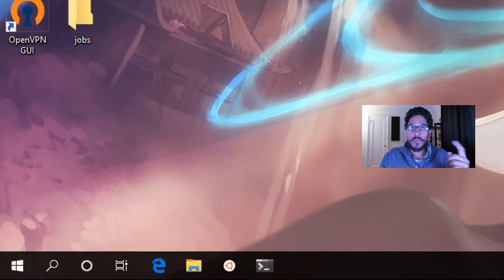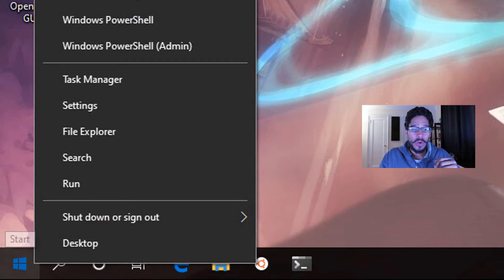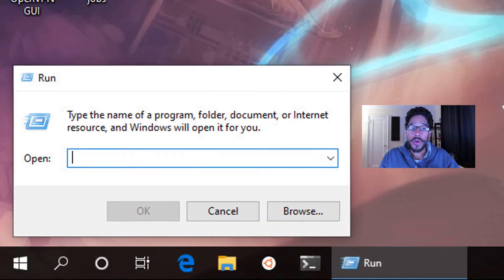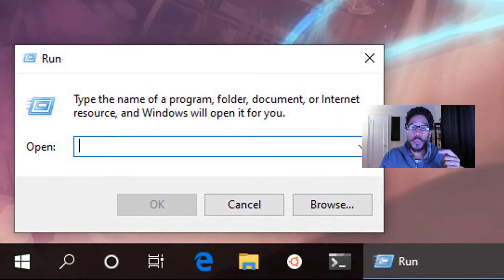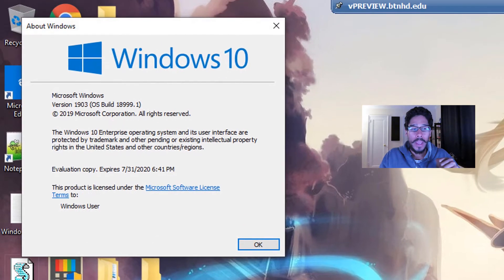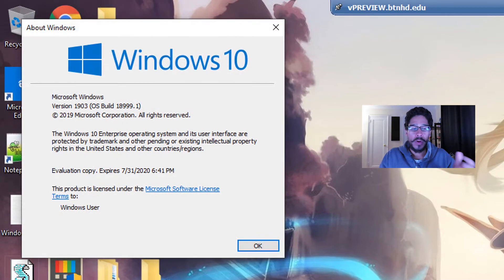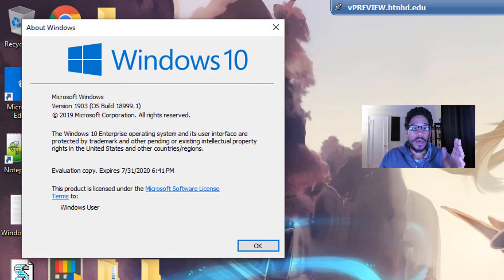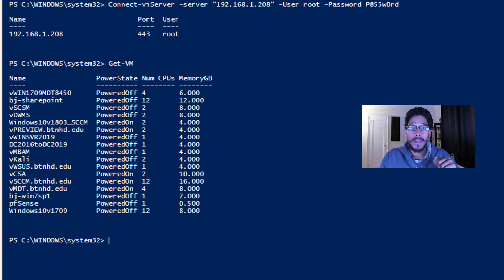So first things first, I'm going to right-click on my start menu, go to run, type in winver, hit okay. I'm running everything within Windows 10 version 1903.